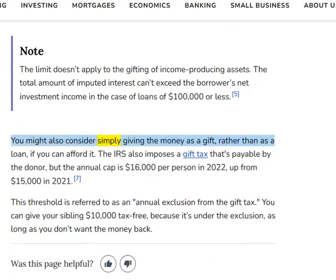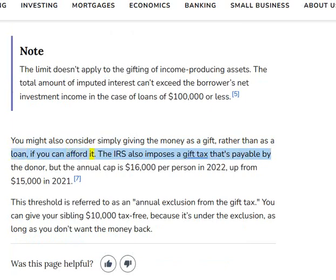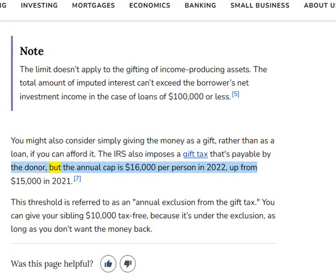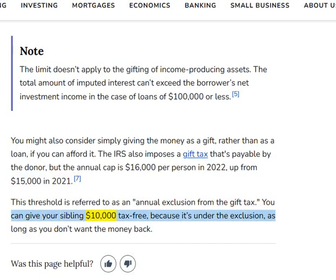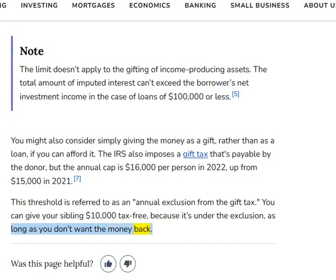You might also consider simply giving the money as a gift rather than as a loan, if you can afford it. The IRS also imposes a gift tax that's payable by the donor, but the annual cap is $16,000 per person in 2022, up from $15,000 in 2021. This threshold is referred to as an annual exclusion from the gift tax. You can give your sibling $10,000 tax-free because it's under the exclusion, as long as you don't want the money back.